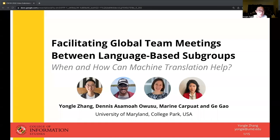Hello, everyone. My name is Yong Le, and we also have Dennis, Asamu Owusu, Maureen Kapua, and Gugao in this team. We are presenting our paper: 'Facilitating Global Team Meetings Between Language-Based Subgroups: When and How Can Machine Translation Help?'